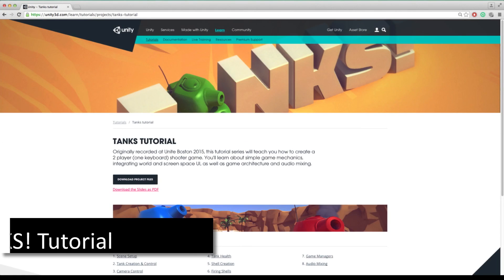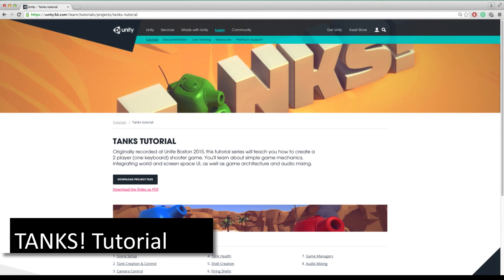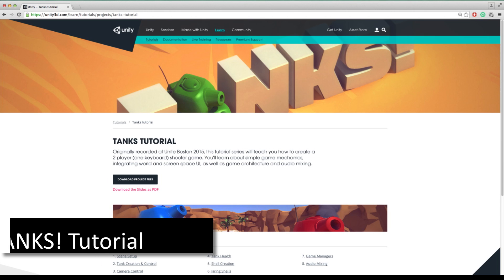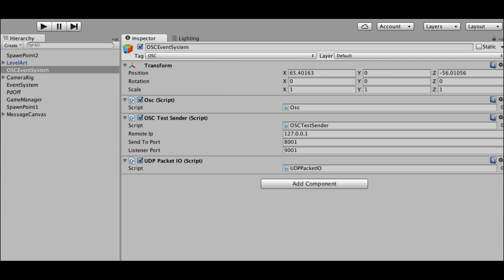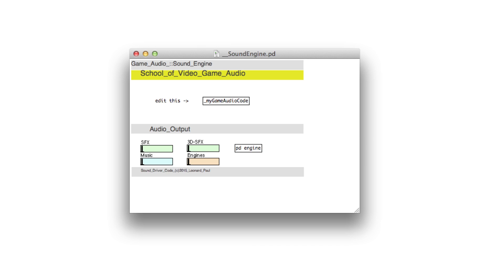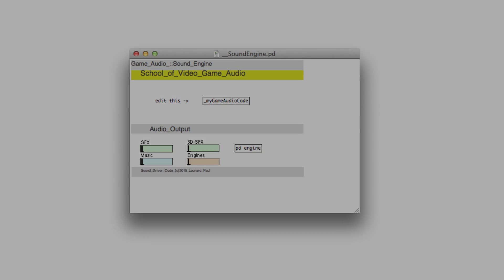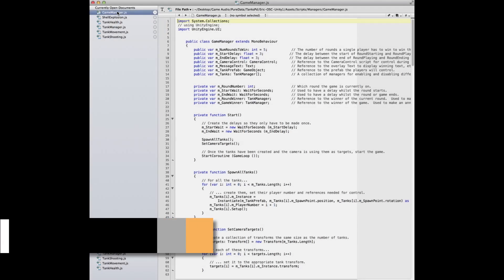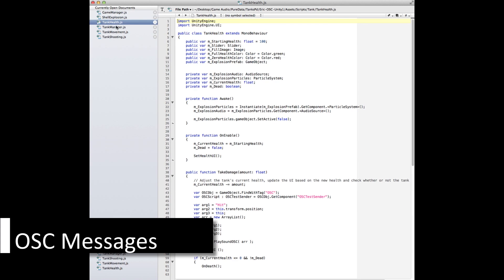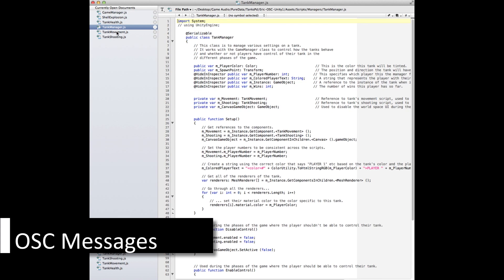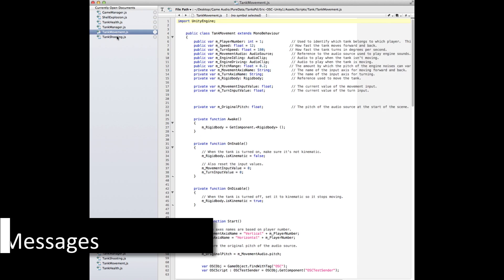I started by going through the Tanks tutorial from the Unity website. Once built, I added an open sound control event system that communicates to a game audio engine that was built in Pure Data by Leonard Paul. I then added the OSC messages to various behaviors of the game that I wanted communicated to Pure Data.